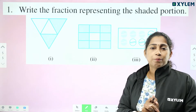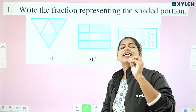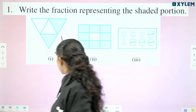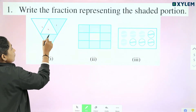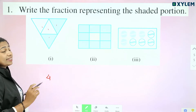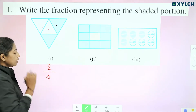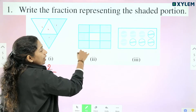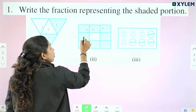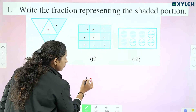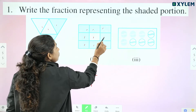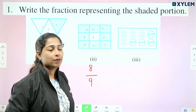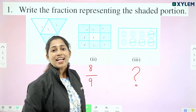If you ask this question, it is easy. Write the fraction representing the shaded portion. How do you divide this fraction? 1, 2, 3, 4 — so 4 parts are divided. How many are shaded? 2 parts. So the fraction will be 2 by 4. We divide this fraction in the square. How do you divide this fraction?